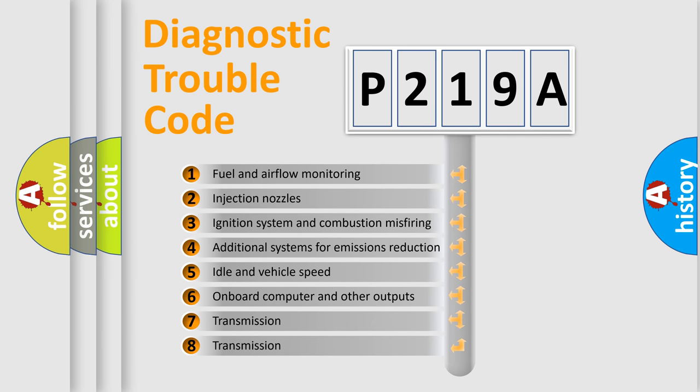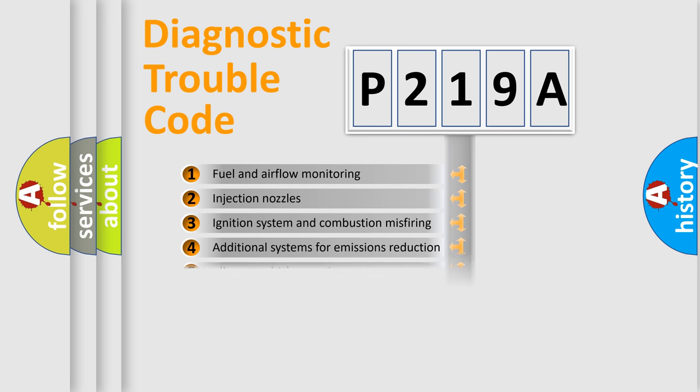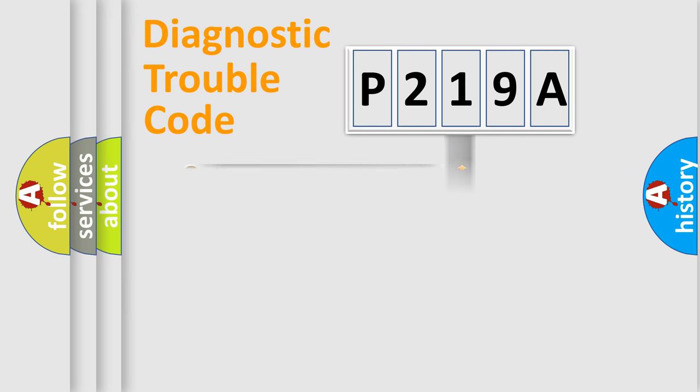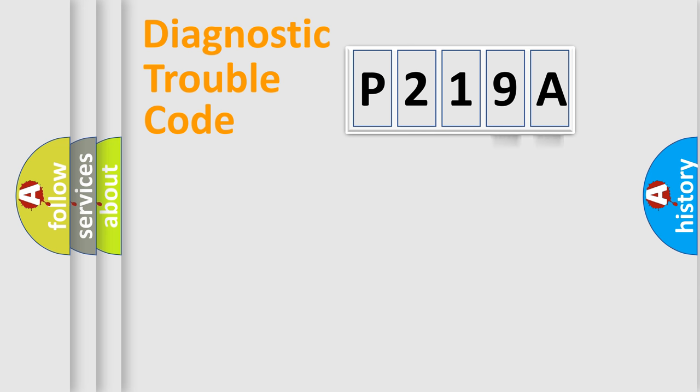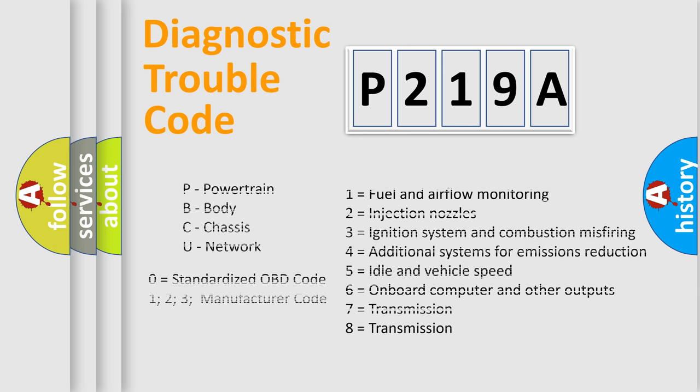The third character specifies a subset of errors. The distribution shown is valid only for the standardized DTC code. Only the last two characters define the specific fault of the group. Let's not forget that such a division is valid only if the second character code is expressed by the number zero.